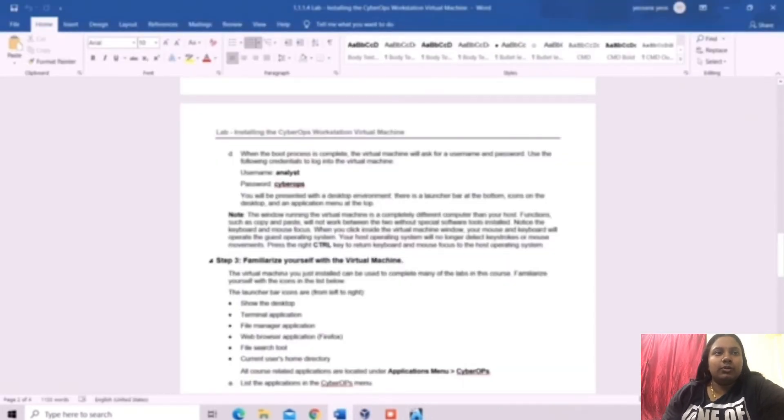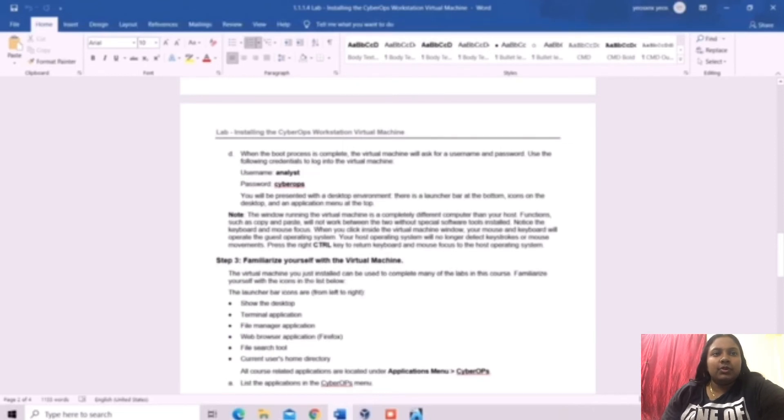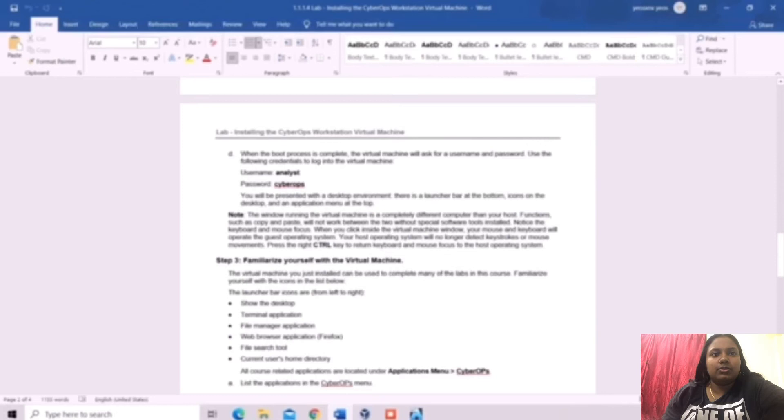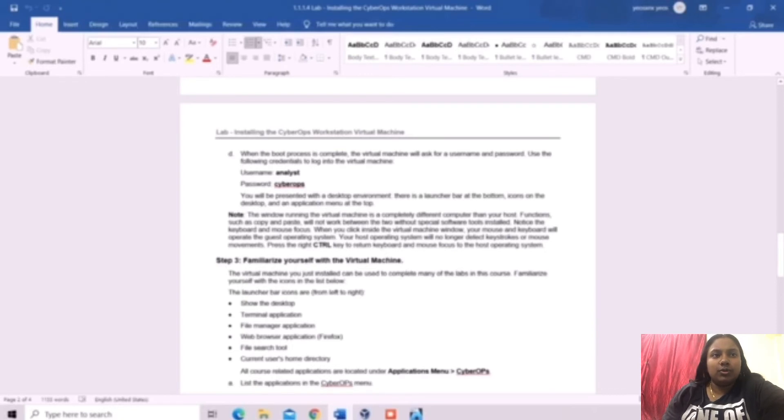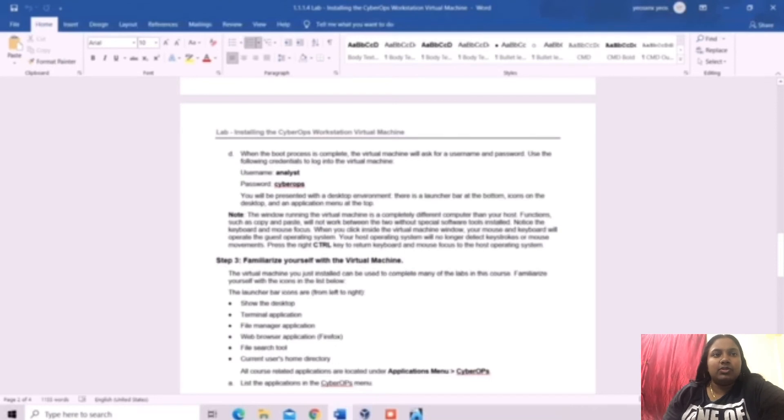Now we are going to step 3. Familiarize yourself with the Virtual Machine. The Virtual Machine you just installed can be used to complete many of the labs in this course. Familiarize yourself with the icons in the list below.